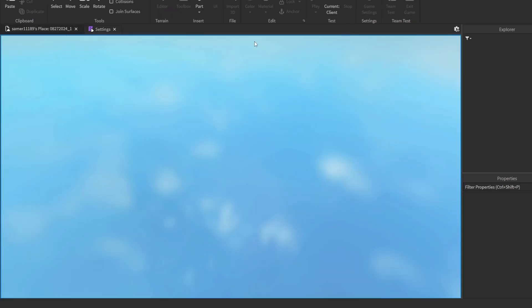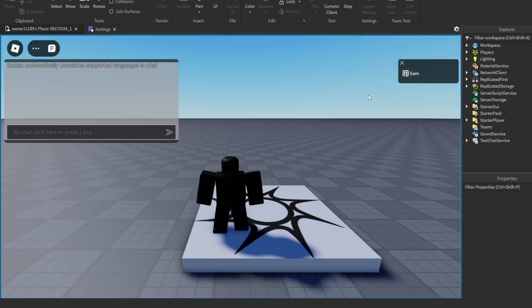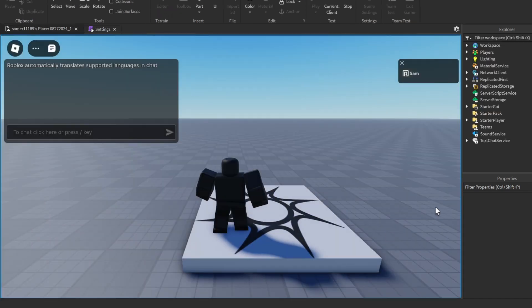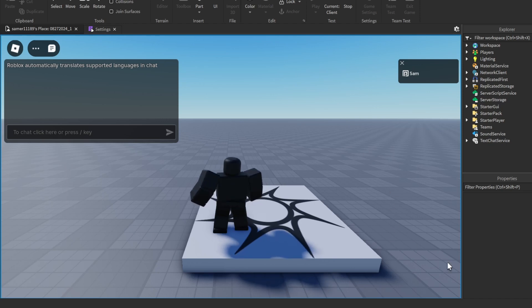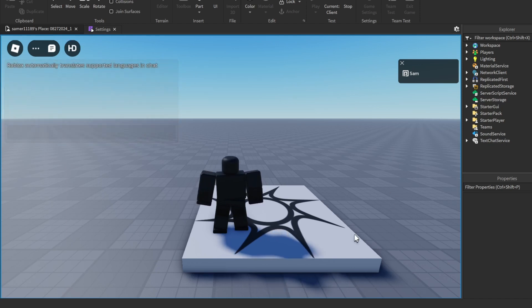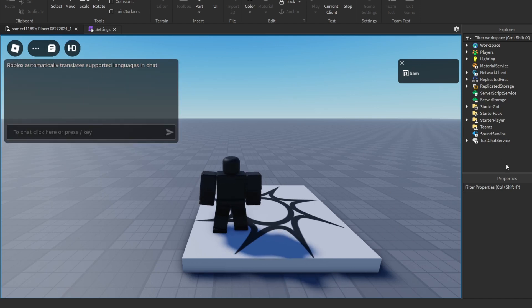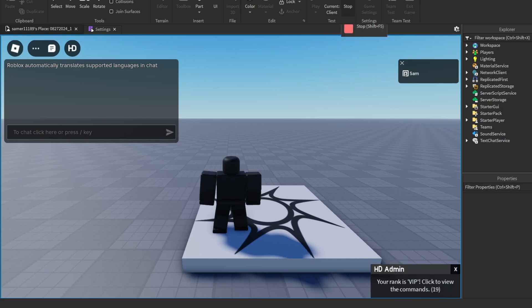Click Play to test it out. Wait a second to see the HD Admin notification, and your rank should show as VIP.